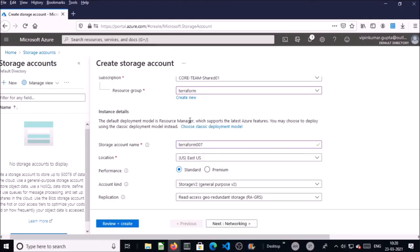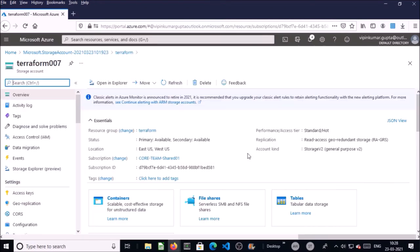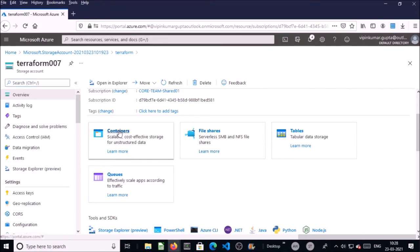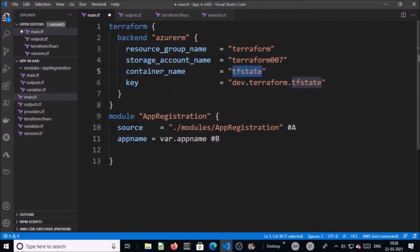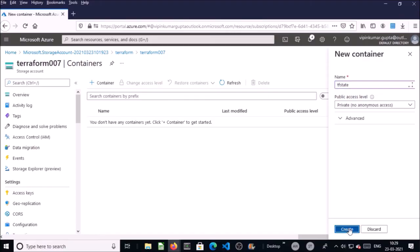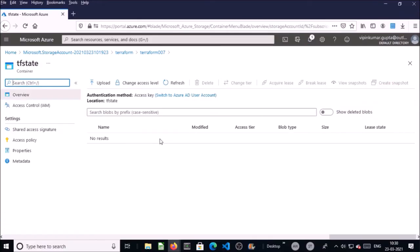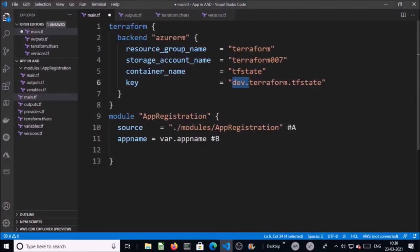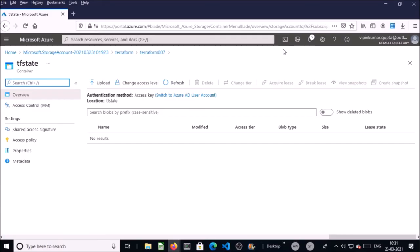Leave other information as default. The storage account has been created. Now you need to create a container. I am using the container name 'tfstate'. You don't need to create a file inside the container — it is going to be created by Terraform automatically with the name dev.terraform.tfstate. Now go ahead and launch Azure Cloud Shell.